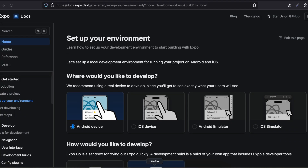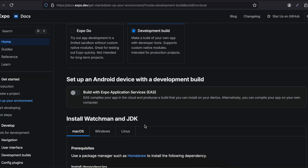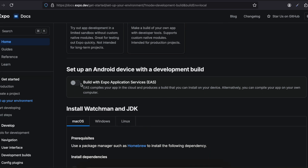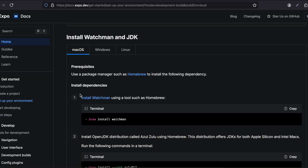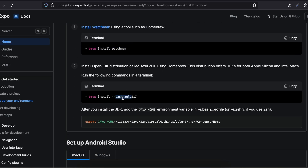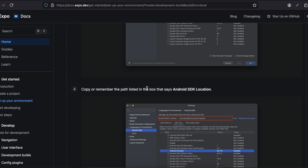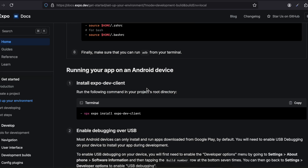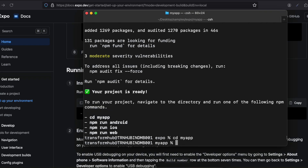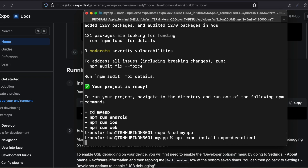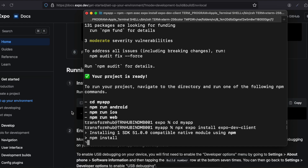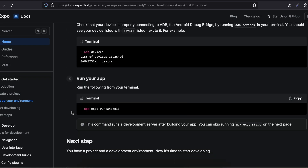To create the Android and iOS folders, you can go to this particular URL I'm showing you. Here I've selected Android device, development build, and disabled EAS since I will build locally. I'm on macOS — select your own operating system. I've already installed Watchman, Zulu, Java Home, and Android Studio. Scroll down and copy this particular command, then cd into your app and paste it. This will create the dev client, which is necessary for native modules.